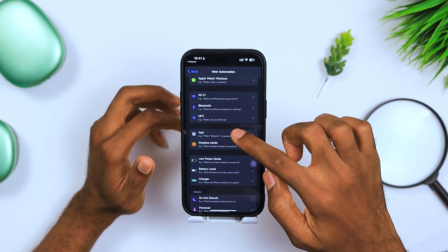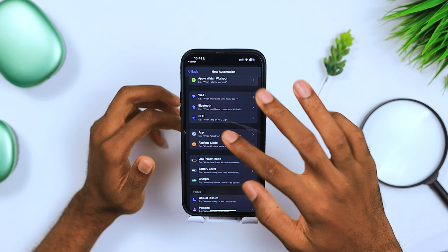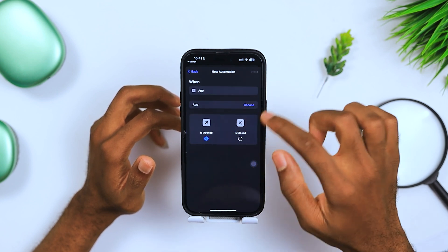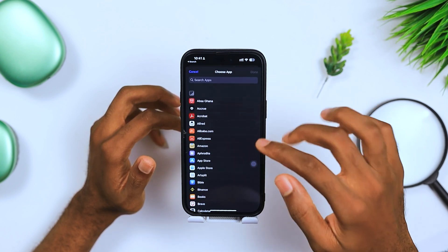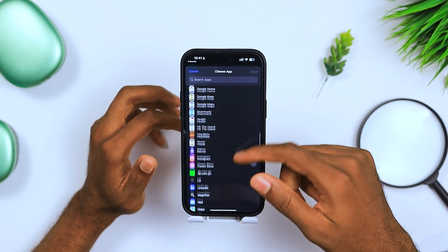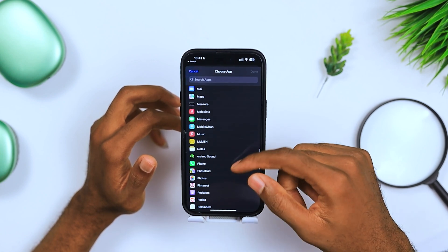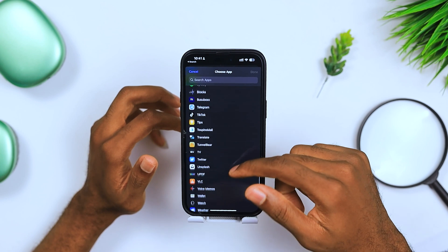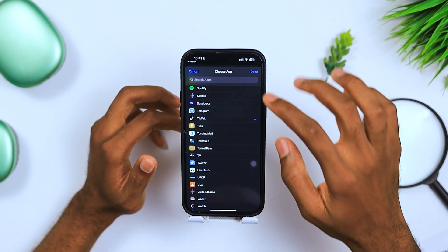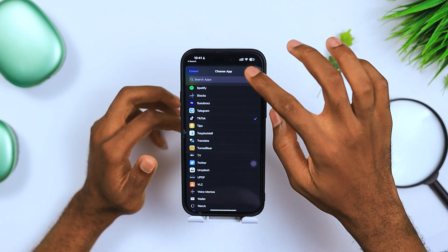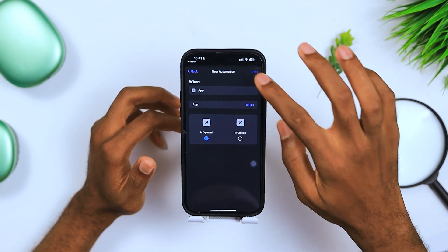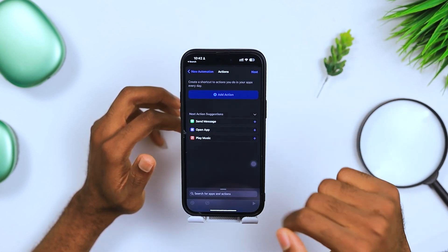Look for the option that says 'App' — when the app is opened or closed. Click this, and over here you choose the application you want. Choose any application; for this illustration, let's go with TikTok. When you're done, press the Done button and hit Next.